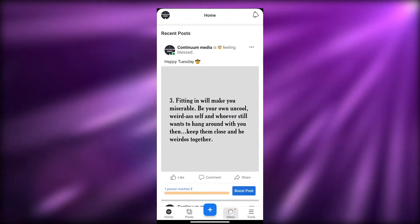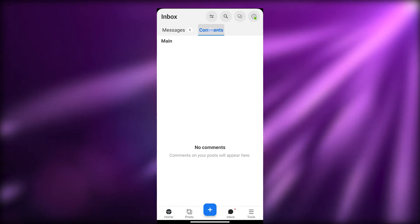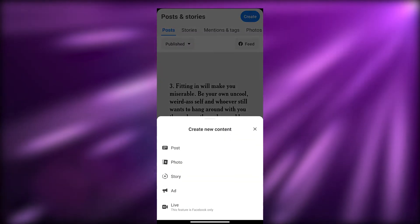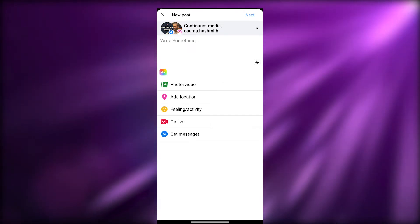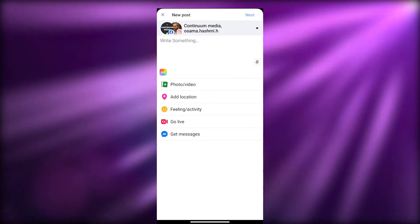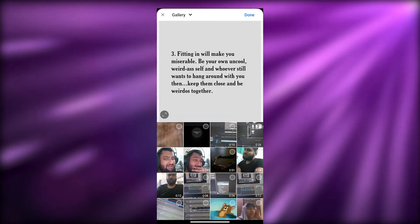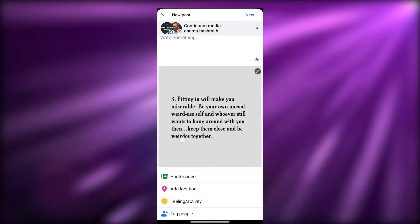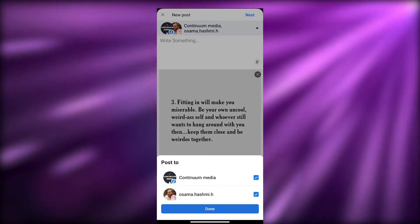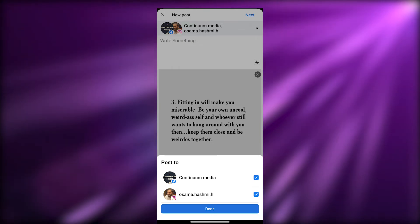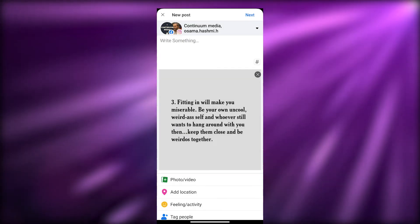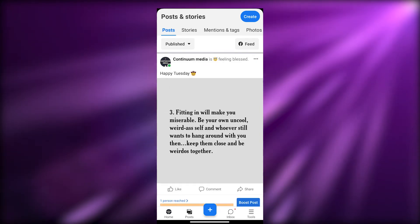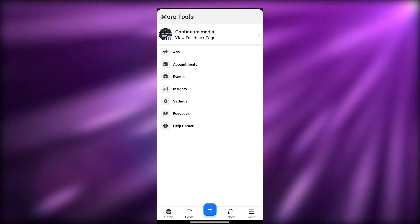In the inbox you'll see all your messages, and in the comments section all comments will appear as well. If you click Add Post, you'll be able to post to both your Instagram page and Facebook page at the same time. For example, choose a photo, click Done, write a caption, and choose whether to post to Facebook or Instagram — or both. Then click Next and you're good to go.